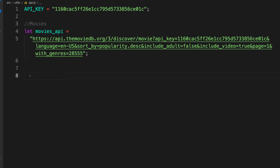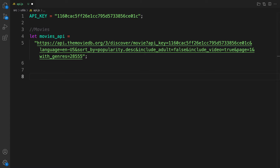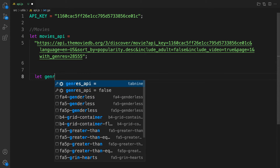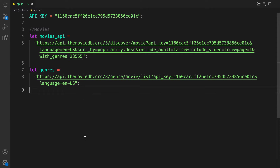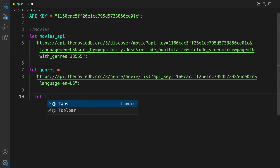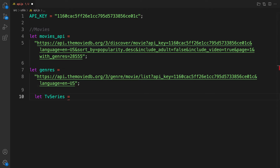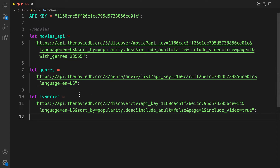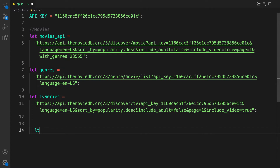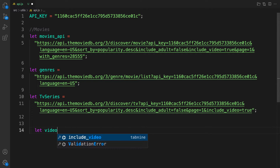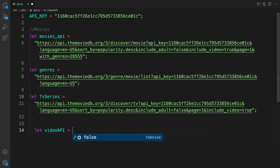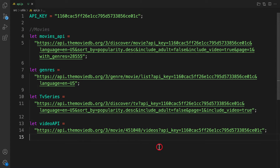Now I have my Movies API. I also want to get the Genres - I've already have it compiled, I'll provide these in the description below. These are the genres we're going to use. The last one will be TV Series - const tvSeries equals the TV series endpoint. I also want to fetch movie videos for trailers, so we have a Videos API - I'll paste that here too.